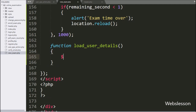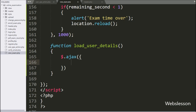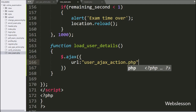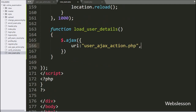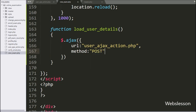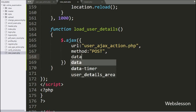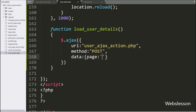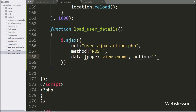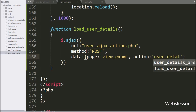Under this function, we start writing an AJAX request with the first option URL set to user_ajax_action.php file, so it will send the request to this file. In the second option, we write the method option and define POST method used to send data to the server. In the third option, we write the data option and define a page variable with value 'view_exam', and an action variable with value 'user_details', as data to be sent to the server.